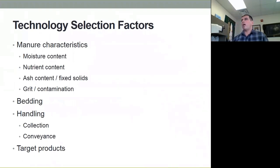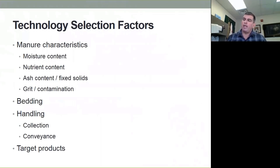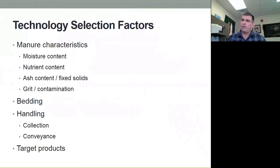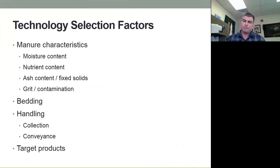When we start to think about how we select and identify technologies that are appropriate at the farm level, there are a tremendous number of things to consider. But the first and foremost one is: what are the manure characteristics? We can box technologies in a little bit based on moisture content — are we dealing with a liquid, a slurry, a semi-solid, or a solid? Is that moisture content less than 50 percent, which may make it more suitable for thermal conversion than some of the mechanical or biological processes?